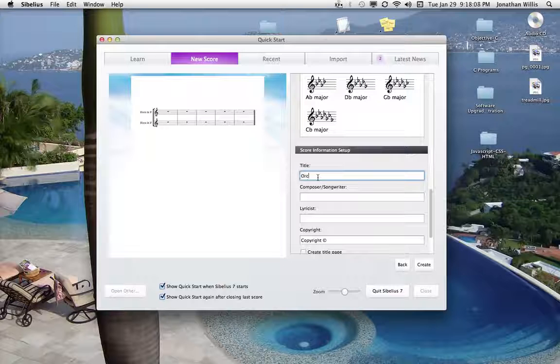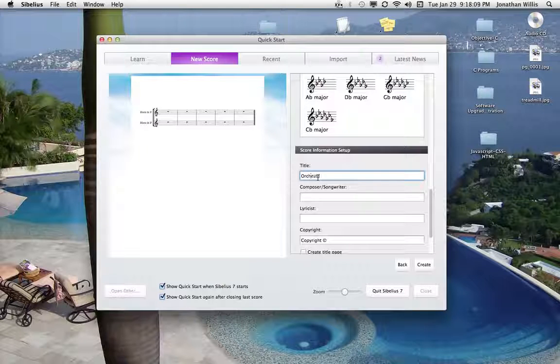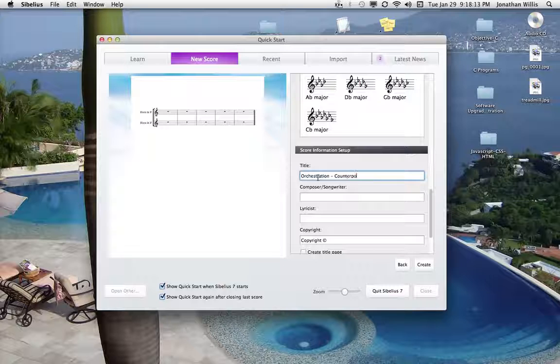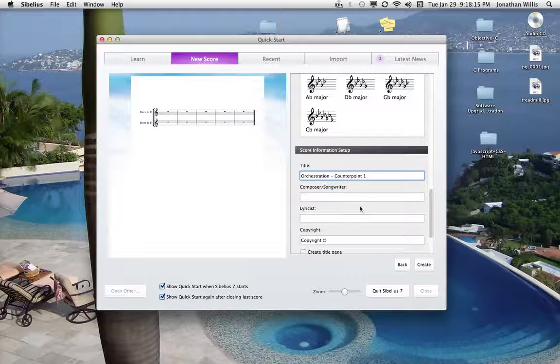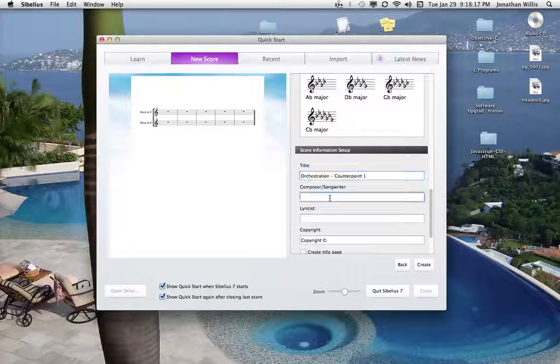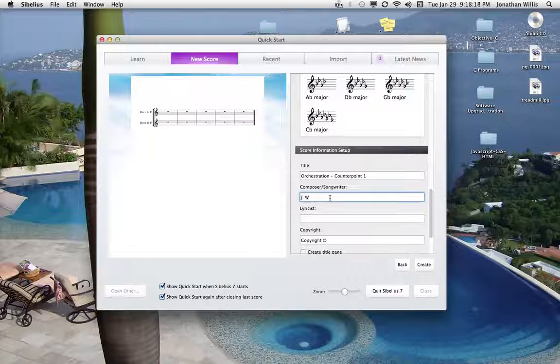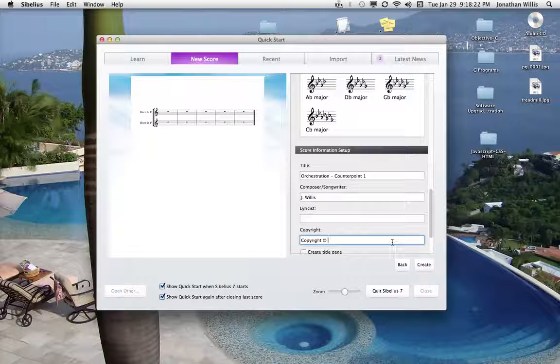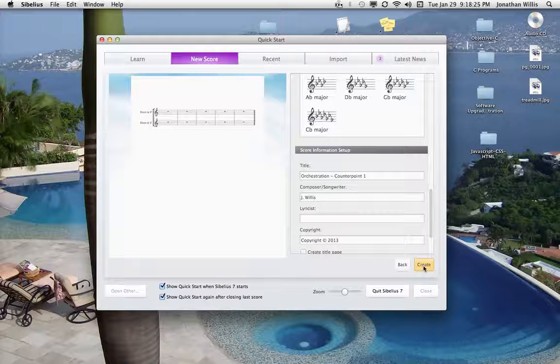We'll call it counterpoint one, my first initial last name, and we'll hit create.